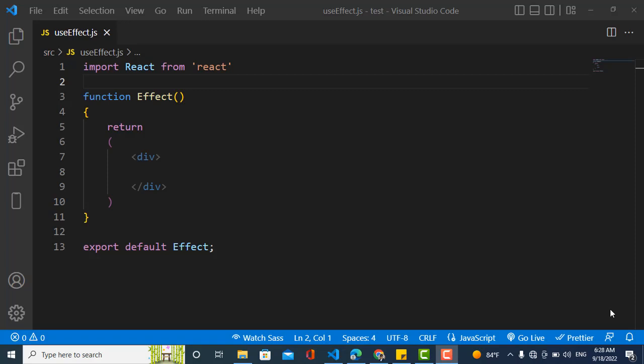So what does side effect mean? Side effects occur whenever you want to perform an action from the outside world — for example, rendering blog posts from a server, or fetching data from a server. It means something outside of your React app.